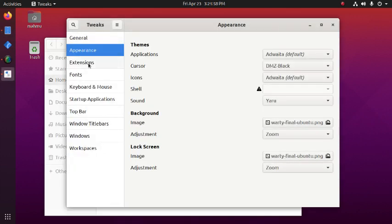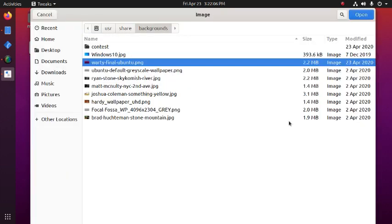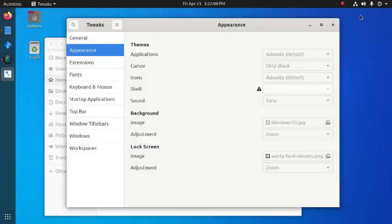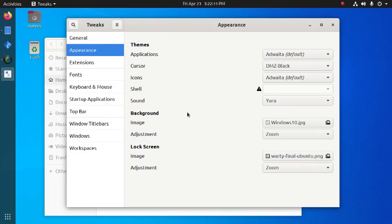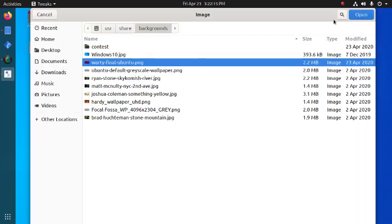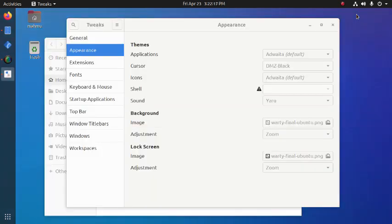Then Extensions. We can change the background from Tweak Tools. Now restore the default wallpaper.